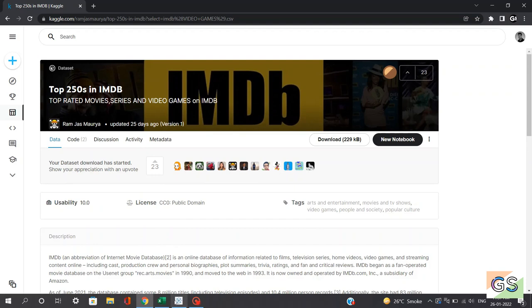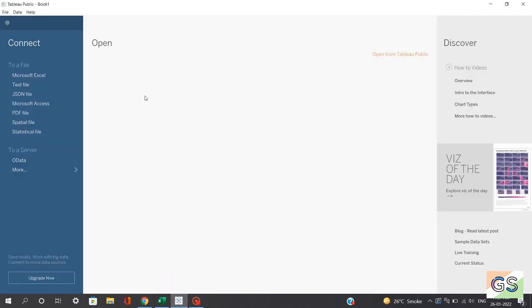So let's jump towards our Tableau application. If you can observe, I'll be using Tableau Public and not Tableau Desktop. Why Tableau Public? Because first of all, it's freely available. But if you're using Tableau Desktop, it is only available for a 14-day trial period, which is free. Later you need to pay for that. Of course you can use different emails to download the application, but if you don't want that, you can just use Tableau Public.